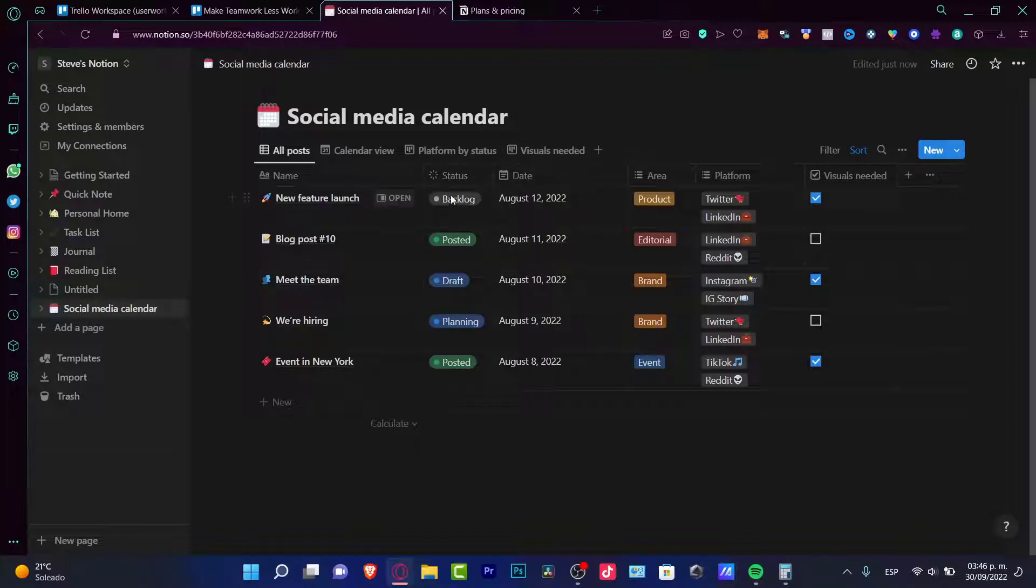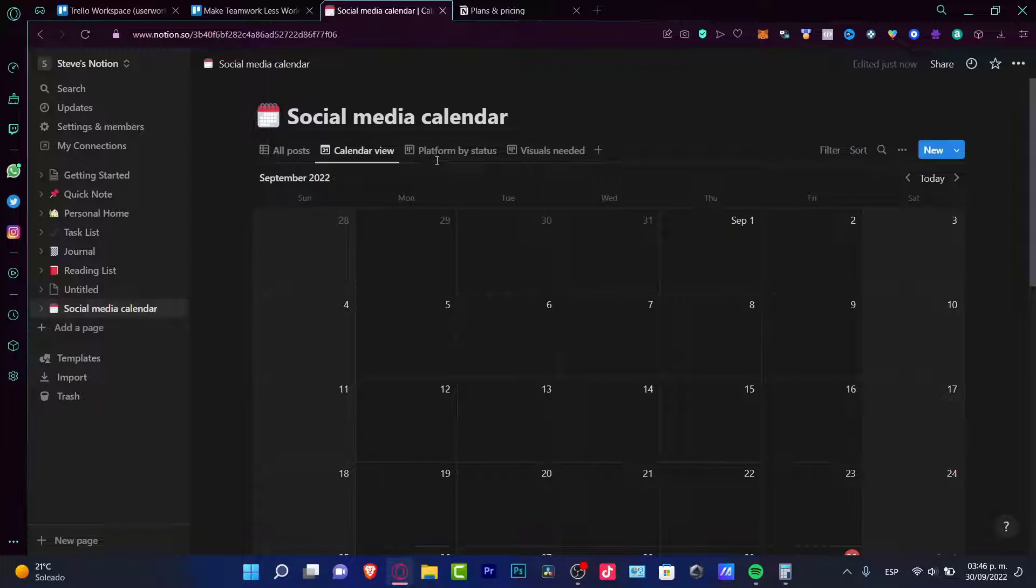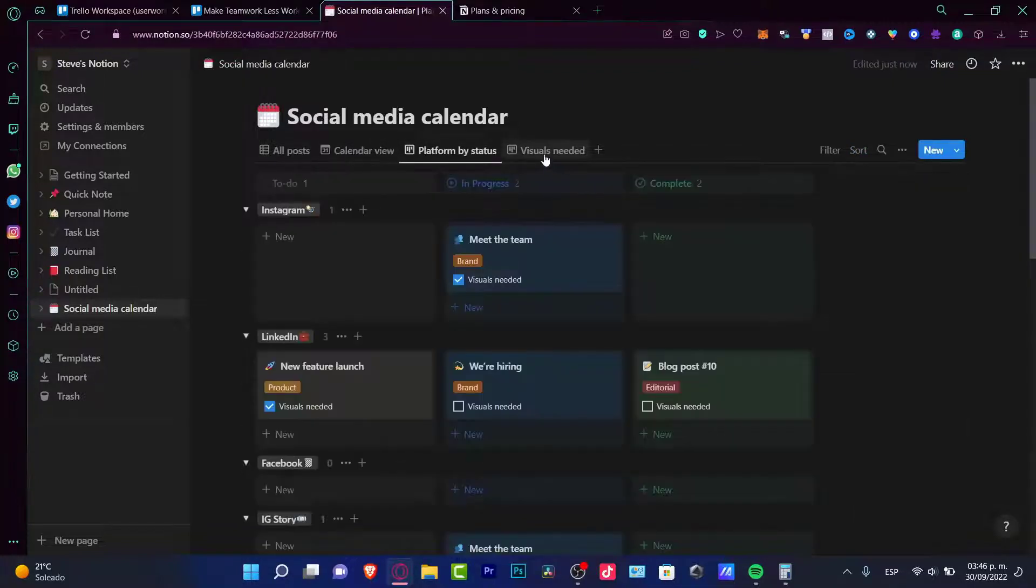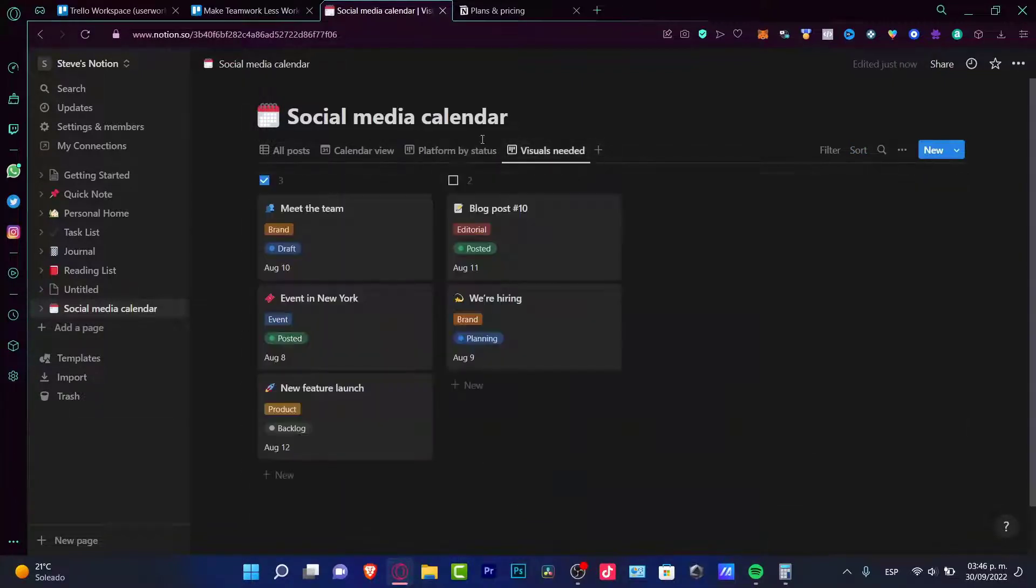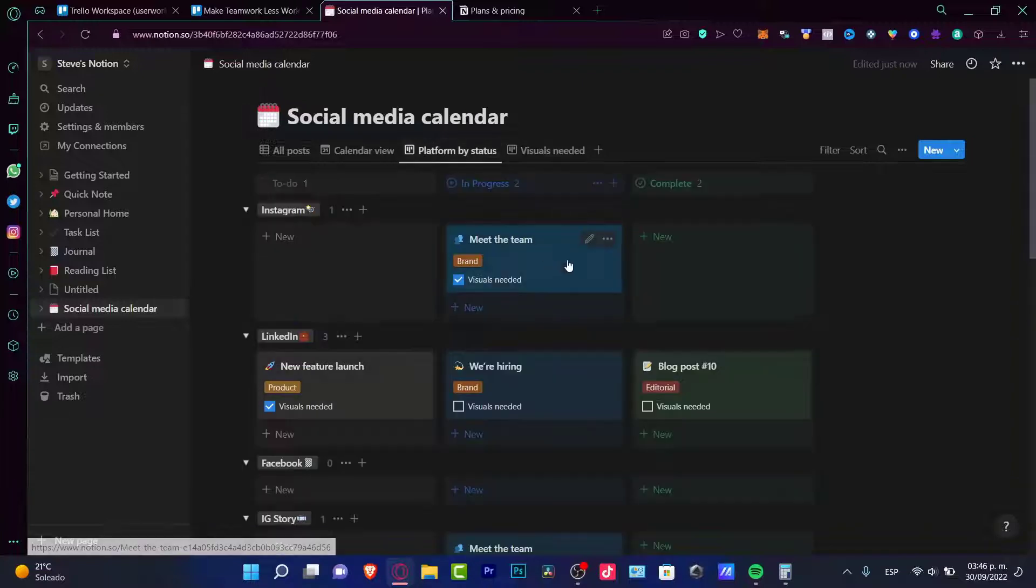And here's my sample. The video, the status, the date, the area, the platform, and the visual needs. I can change that into calendar view, platform by status, and visual needed.